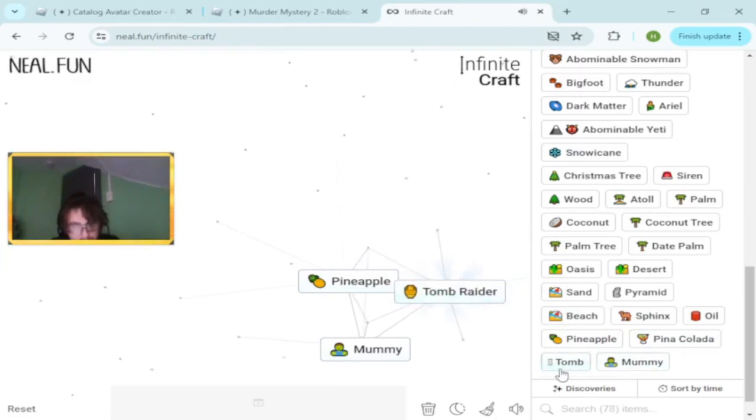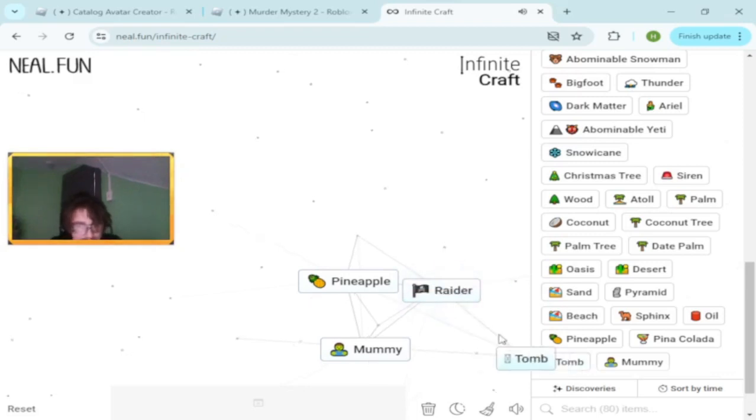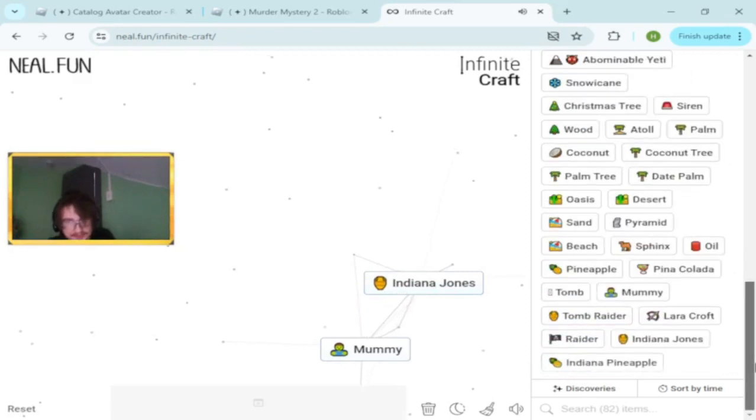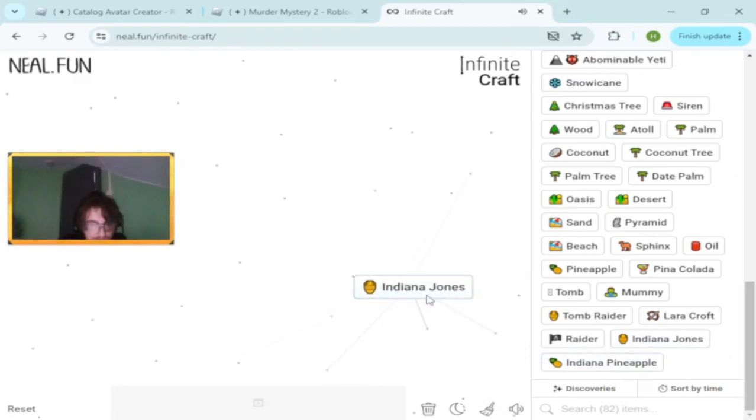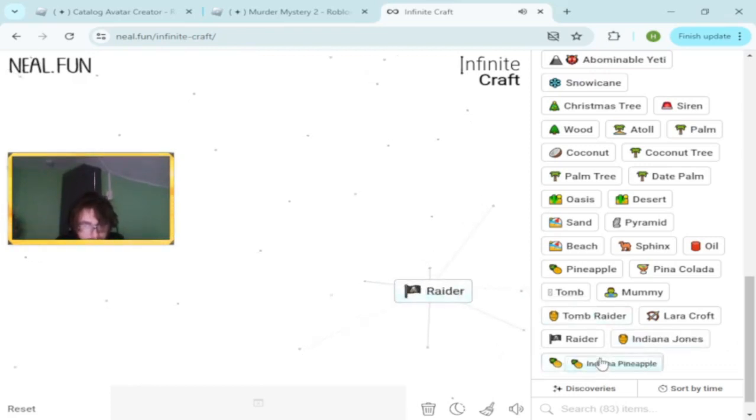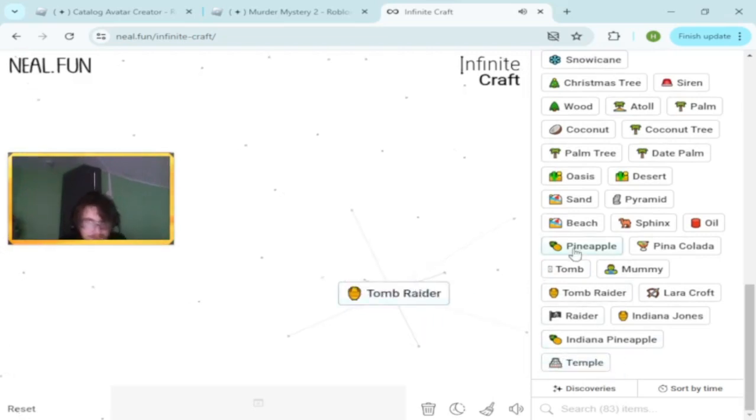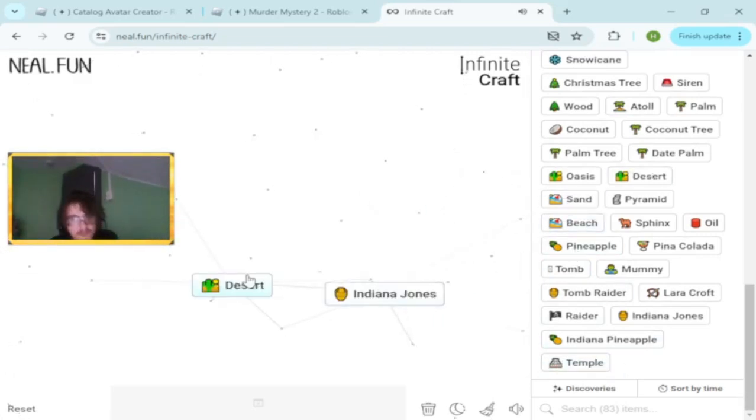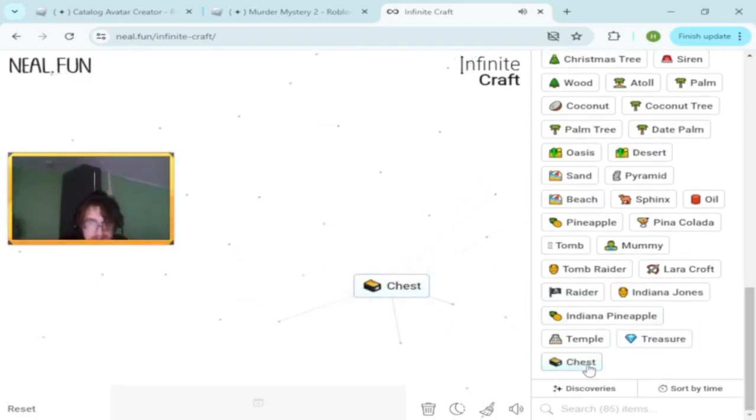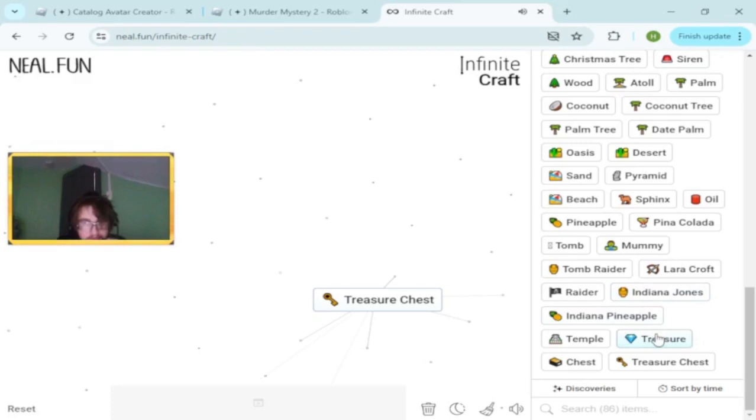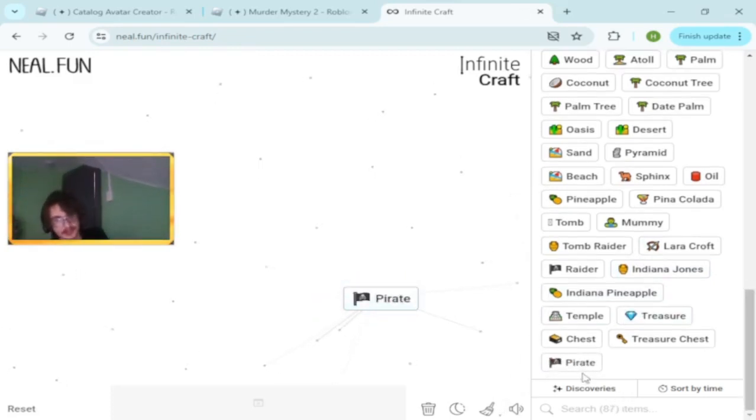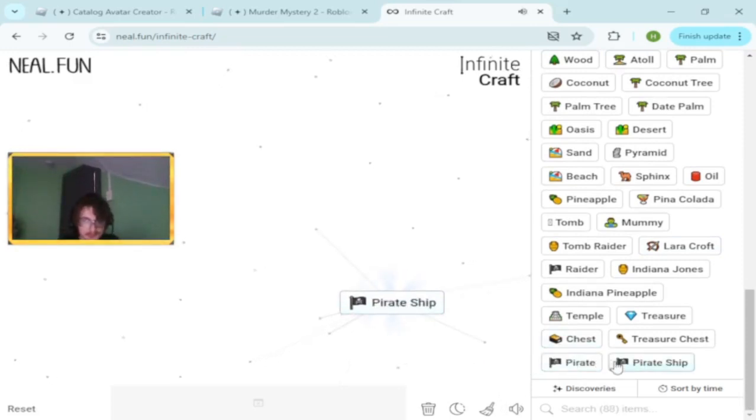Tomb Raider, Laura Croft, Indiana Jones. Pineapple and Indiana Jones. What would happen if I do that? Temple. Indiana Jones and temple makes Tomb Raider. Treasure. We're close to pirate. Treasure and treasure makes fire. Pirate ship.